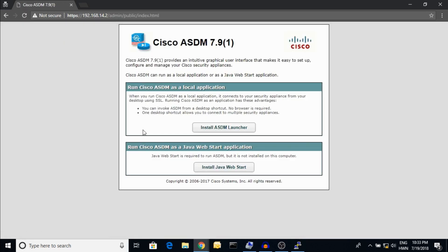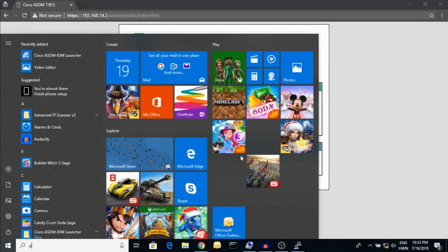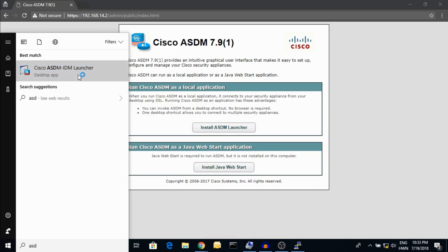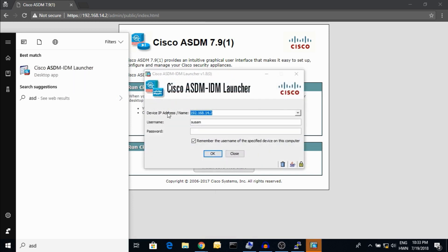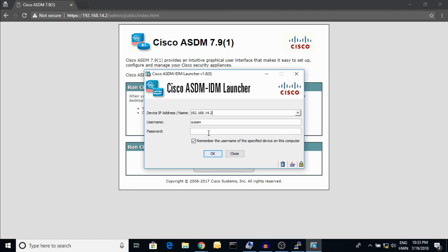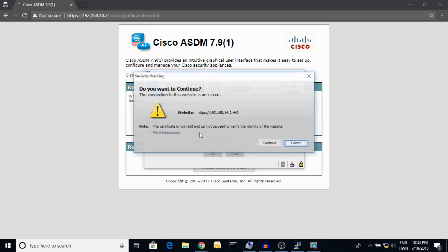Whenever you log in through your browser and type HTTPS followed by the IP address, it will prompt you to install the ASDM launcher — you need to have the latest version of Java installed. I have already installed ASDM. Here is the IP address of the Cisco ASA; I'm going to put in my password. The SSH username has already been set.